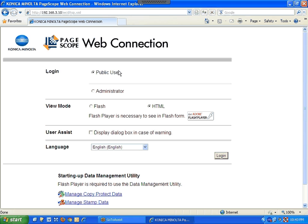How to configure scan to email. The first thing you need to do is find the IP address of the copier. You can ask your IT person, or check one of my other videos on how to locate an IP address for a copier or printer.